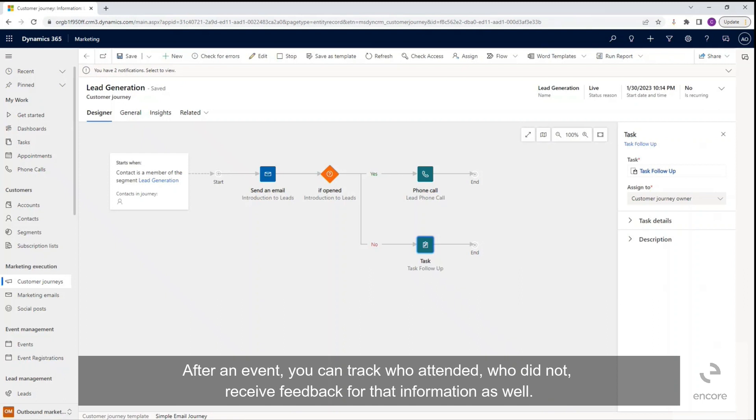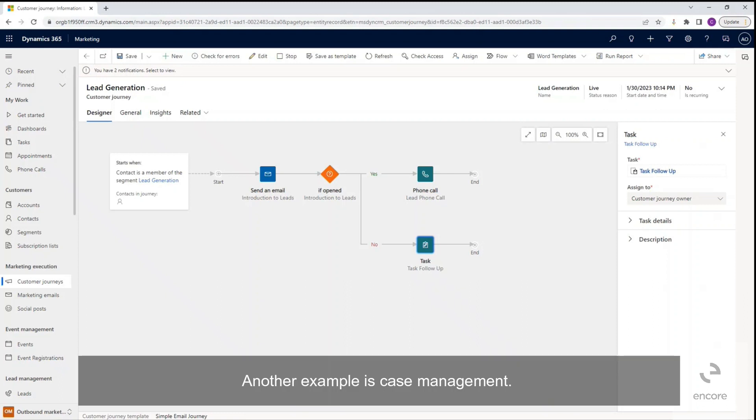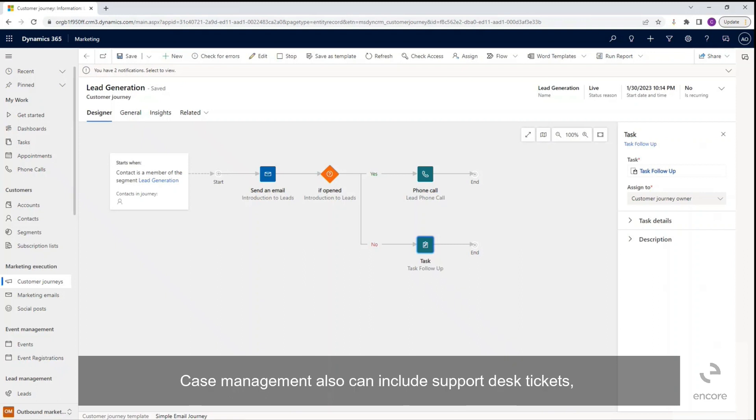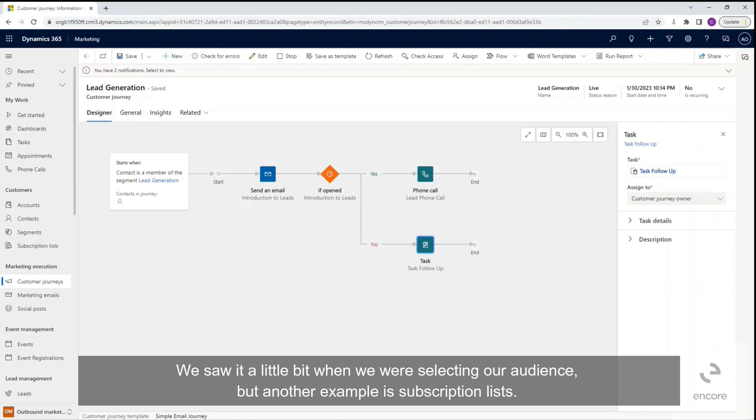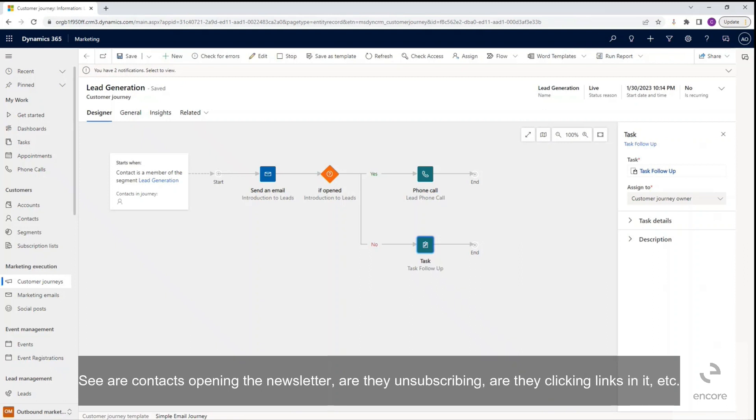Another example is case management. So should you be making any sort of appointments, you can also create reminders, follow-up information. Case management also can include support desk tickets, really allowing for that constant and consistent communication. We saw it a little bit when we were selecting our audience, but another example is subscription lists. So you're able to automate newsletter communication and track details of how well it is performing, to see are contacts opening the newsletter, are they unsubscribing, are they clicking links in it, etc.